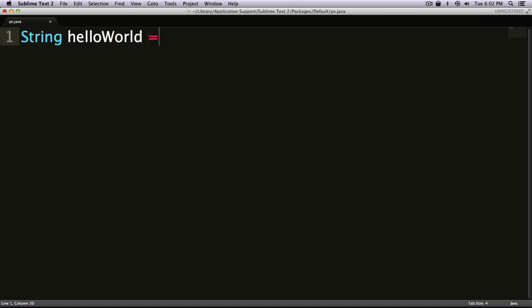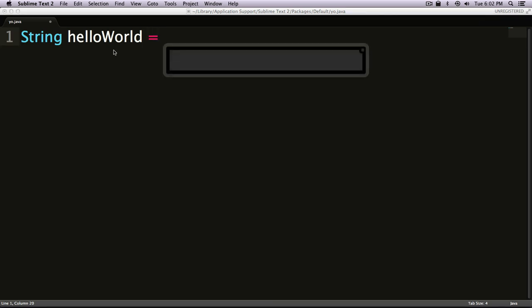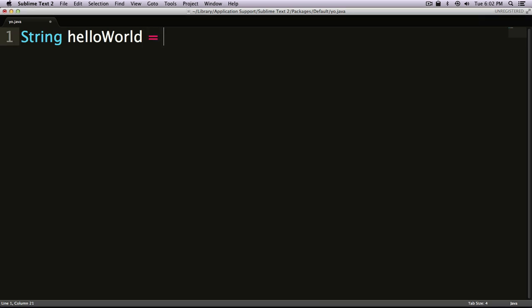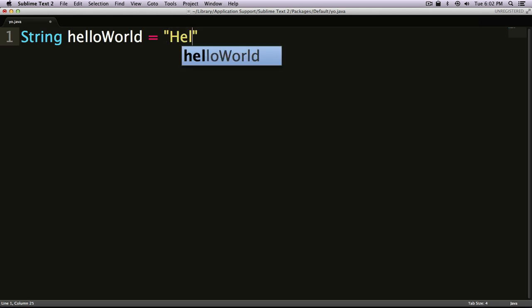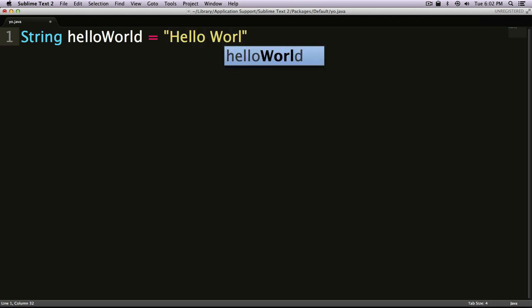Next, I'm going to say it's equal. The string is equal to - when you're declaring strings you need to wrap them in quotes - so I'm going to say helloWorld string is going to be equal to 'Hello Level Up Tuts.'